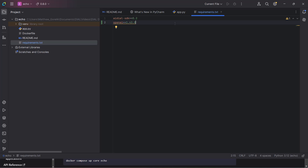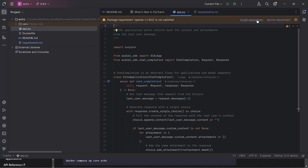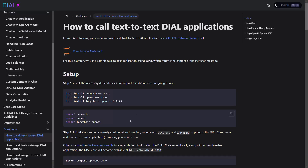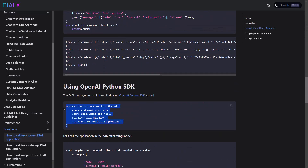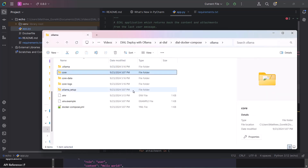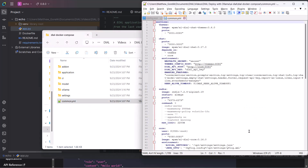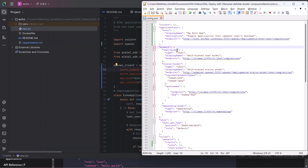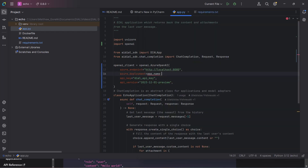We'll add OpenAI's SDK to our requirements.txt file and import it into our application. Next, we'll add the OpenAI client to the application. By default, Dial Core is deployed on localhost port 8080. Let's confirm this by checking the Docker Compose files. We'll get the model name of our chat model and our Dial API key from our Dial Core config and keep the OpenAI API version from the documentation.